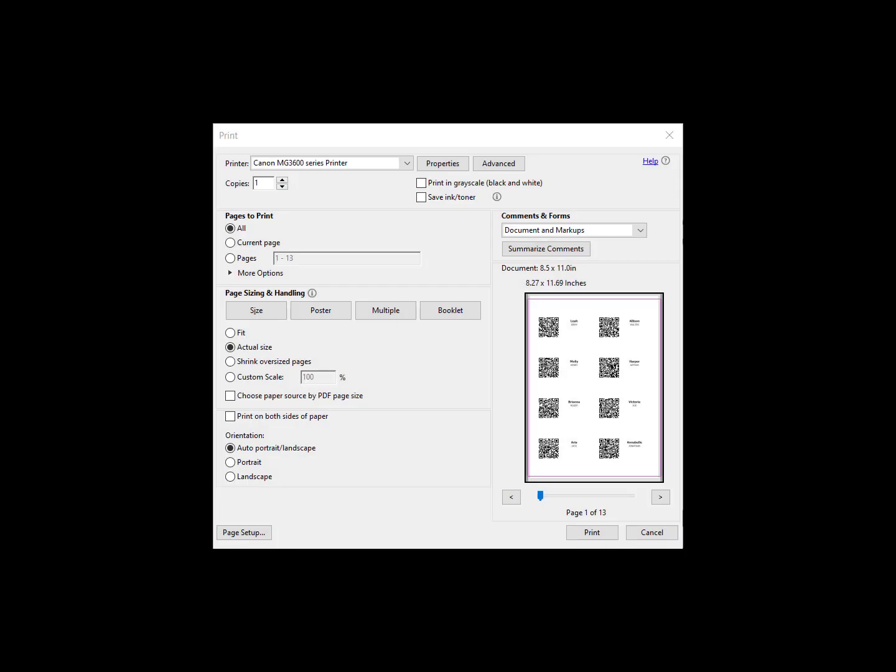Once you have downloaded your PDF and inserted the designated Avery sheet label in the printer, you are ready to print. When inside the print settings to print your PDF, please be sure to select the actual size in the Page Sizing and Handling for a perfect fit on the pre-sized labels on your sheet label.